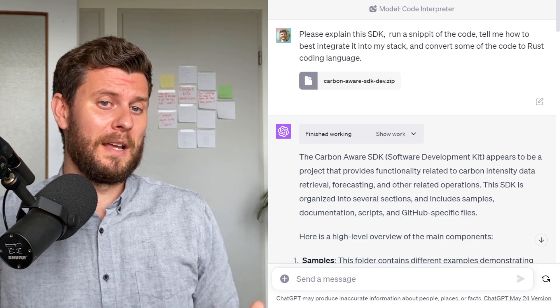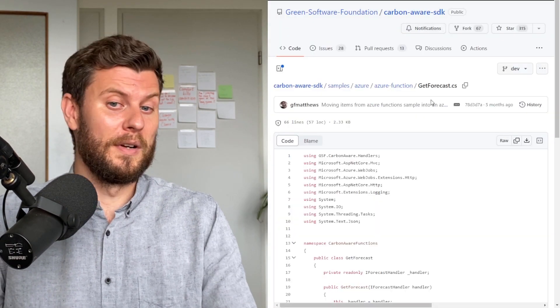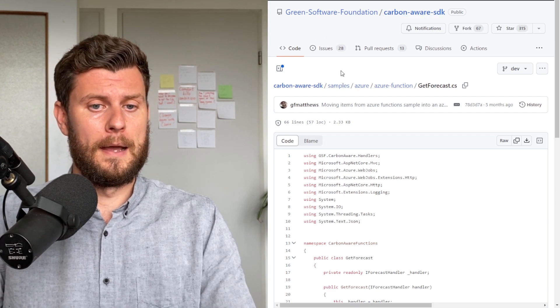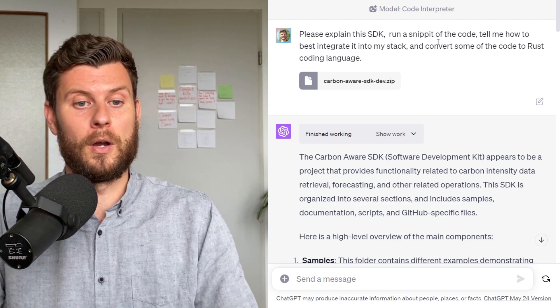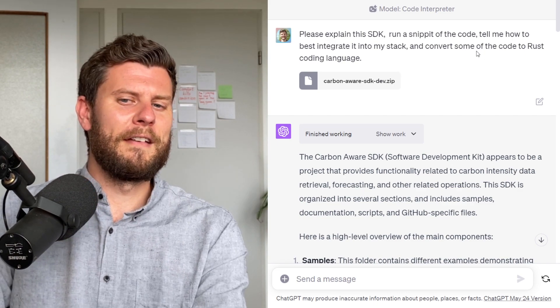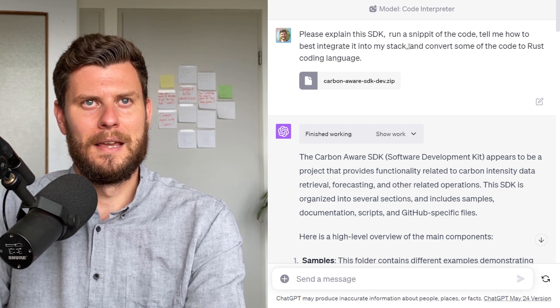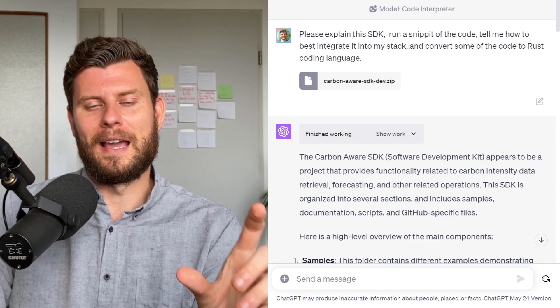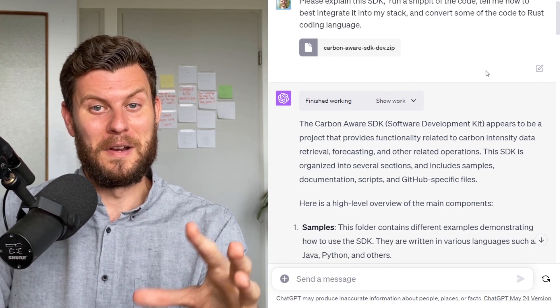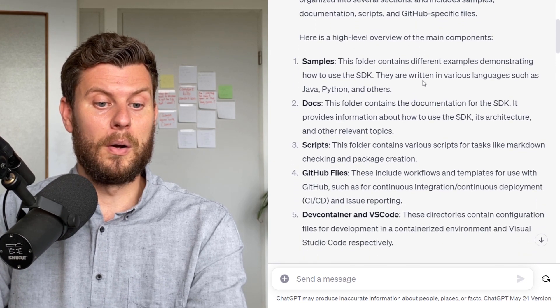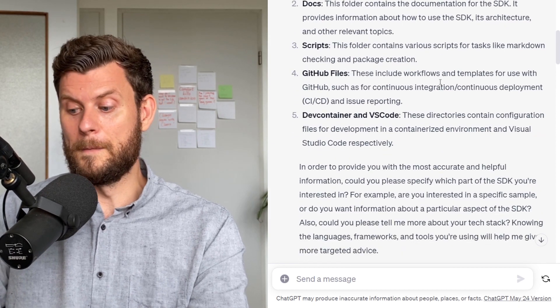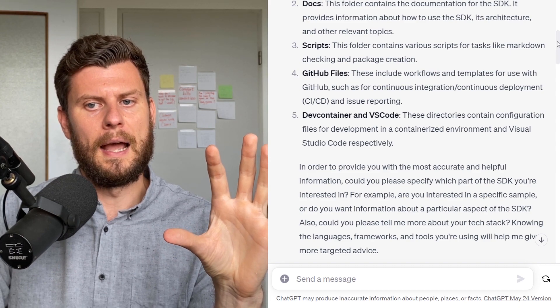As we get more tech-heavy, we can also use Code Interpreter to look into SDKs for coding and much more. I ran a prompt where I uploaded a zip file of the Green Software Foundation Carbon Aware SDK — because green software is a very interesting topic for me. I plugged it in and said: 'explain this SDK, run a snippet of code, tell me how to best integrate it into my stack, and convert some of the code to Rust.' While it couldn't do everything, it did ask 'what is your stack?' and offered to help integrate it. It was able to read the zip file and explain what this software development kit is about, listing the main-level components of what's in the file.